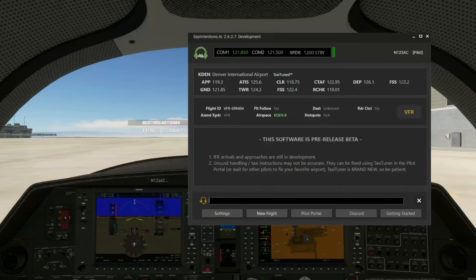Hey there, just wanted to give you guys an overview of how to use the new co-pilot feature in Say Intentions. Alright, this is really, really cool.